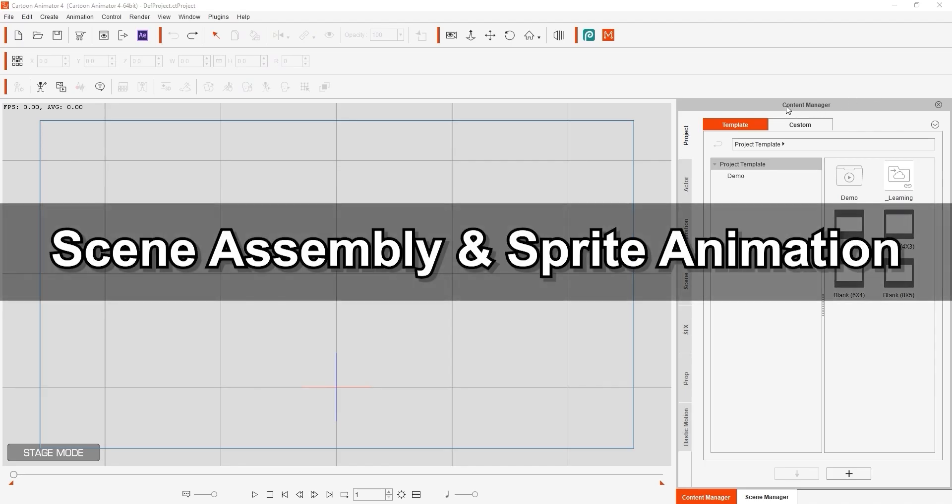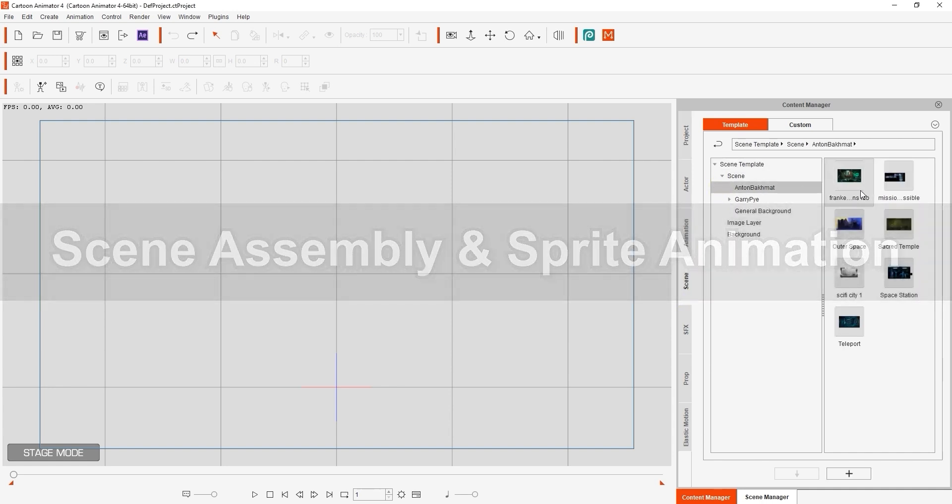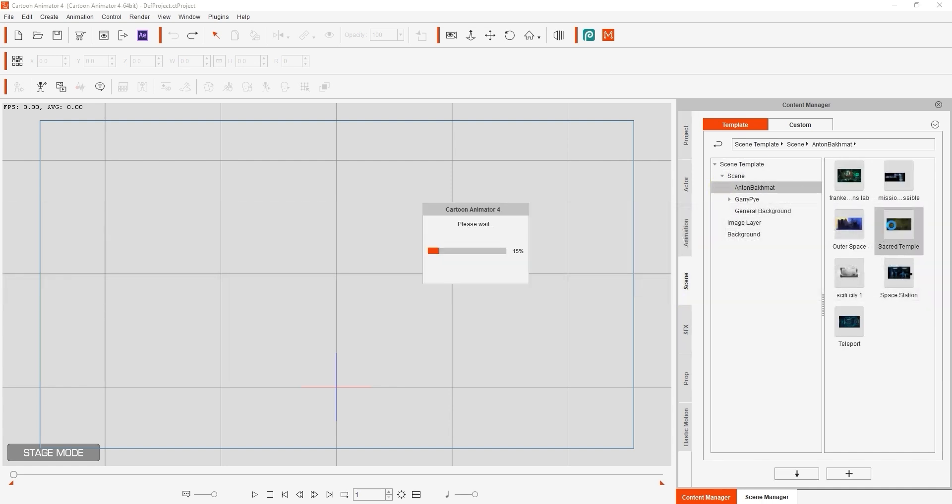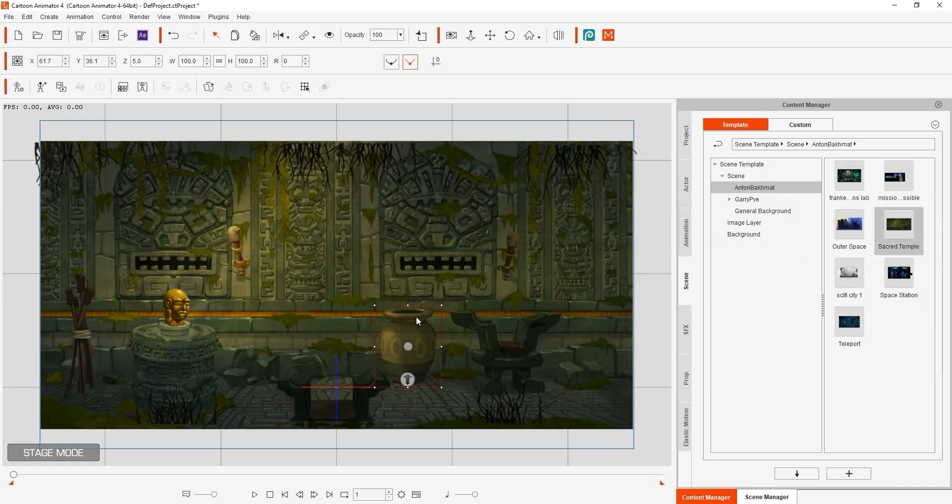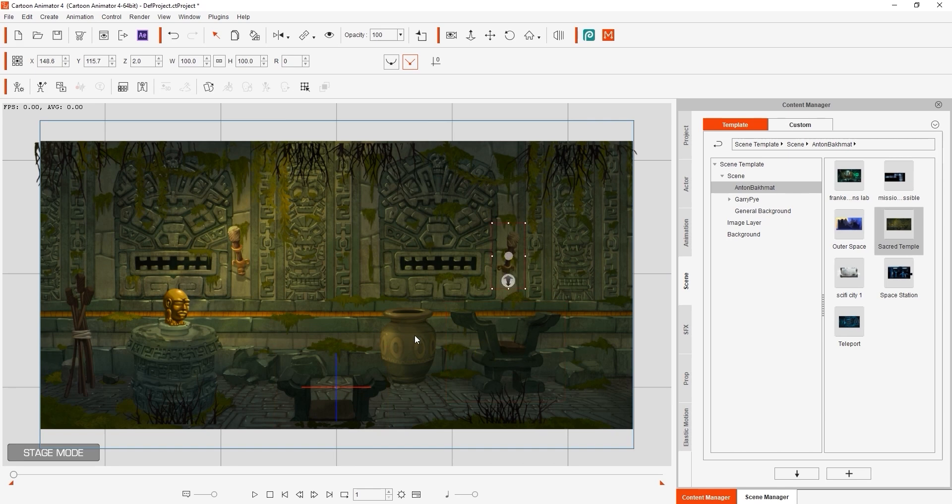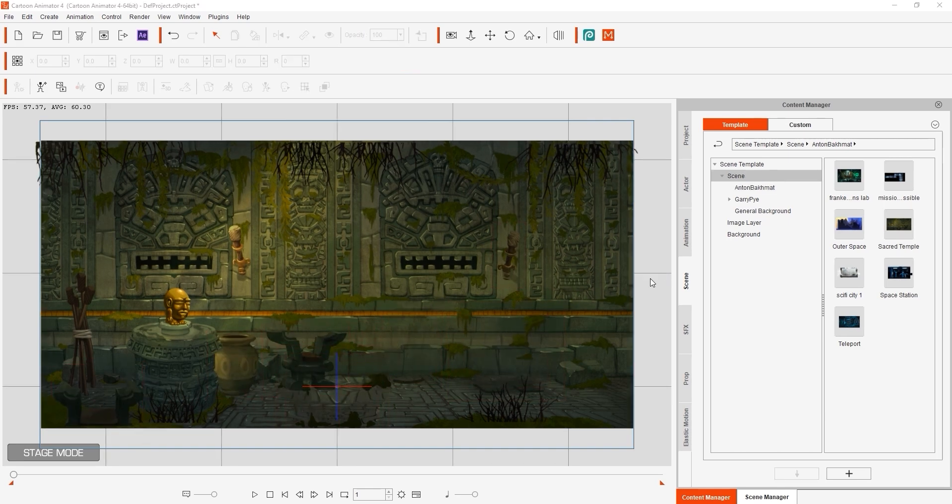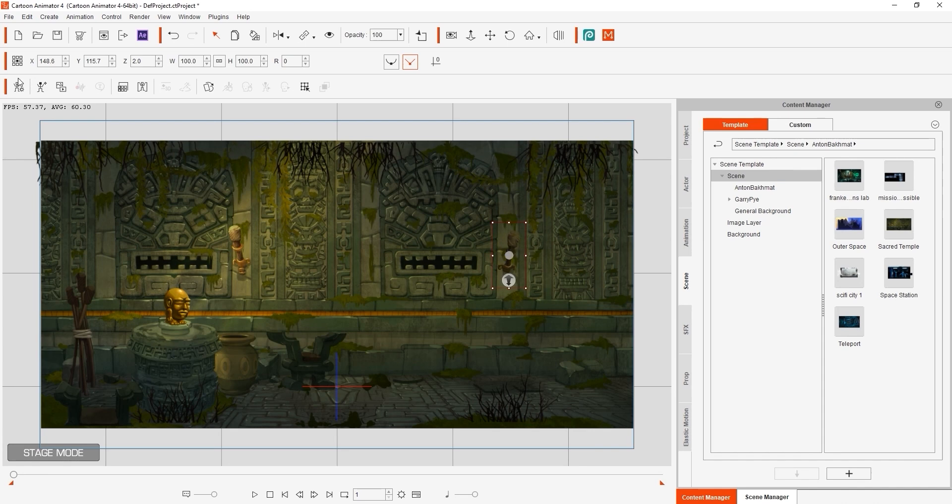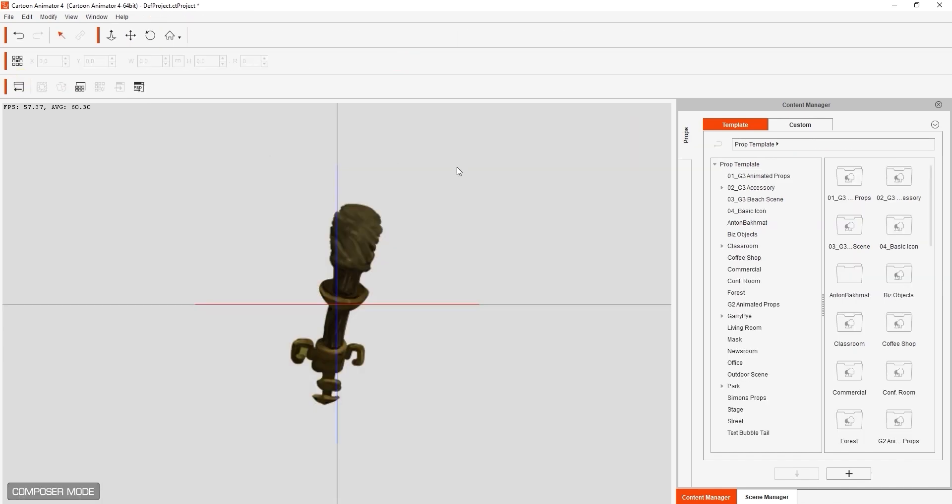Let's start by assembling the scene in Cartoon Animator by bringing in our scene first. You can see that it consists of a number of separate props that you can manipulate separately. One of them is this torch, which I'll bring into Composer mode in order to add a separate animated flame.